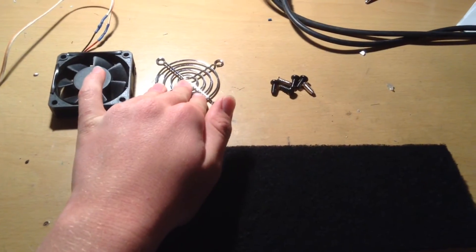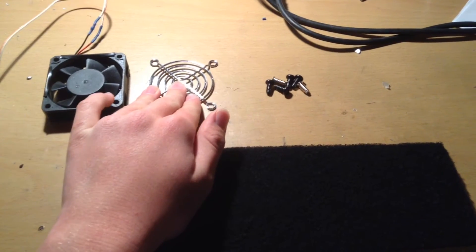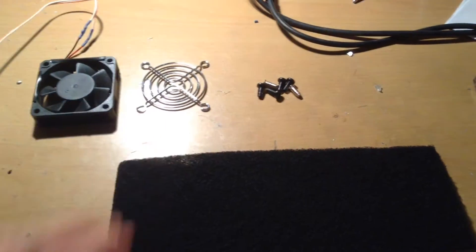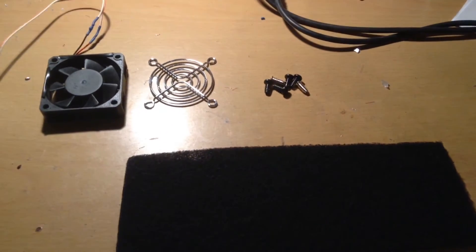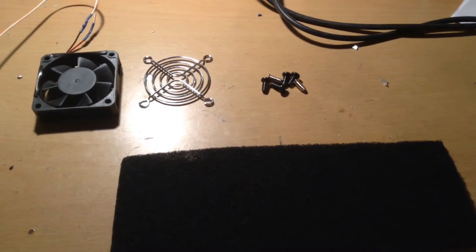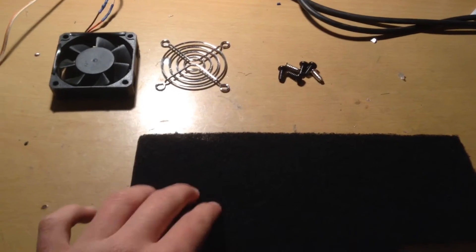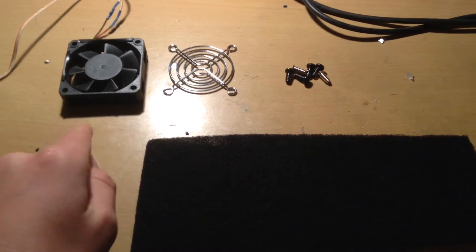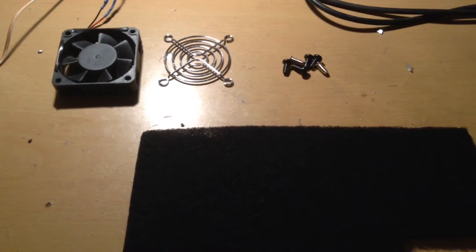Second, you will need a grill that fits your computer fan. The grill makes sure that the carbon fiber mesh does not touch the blades of your fan when it's spinning.